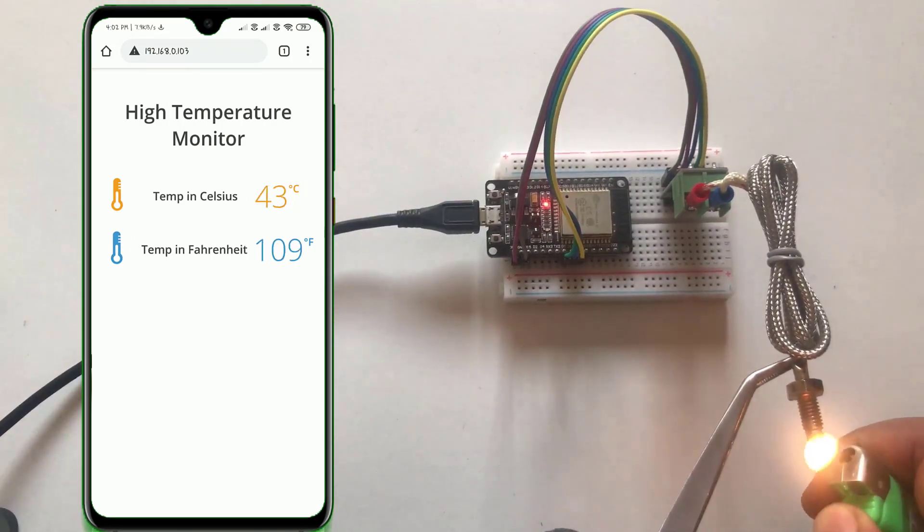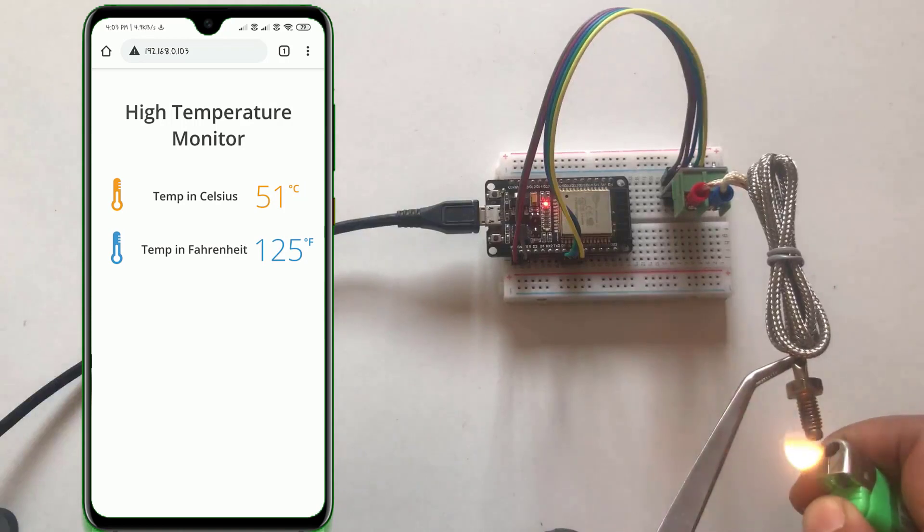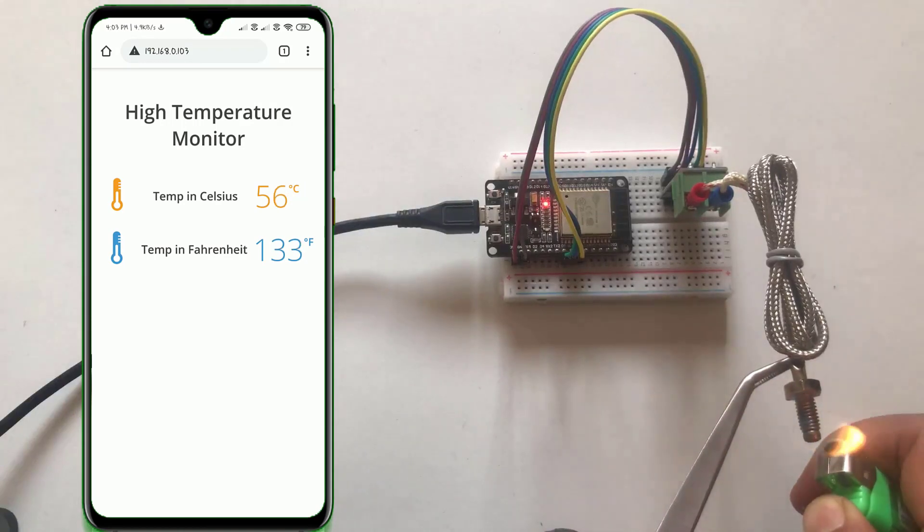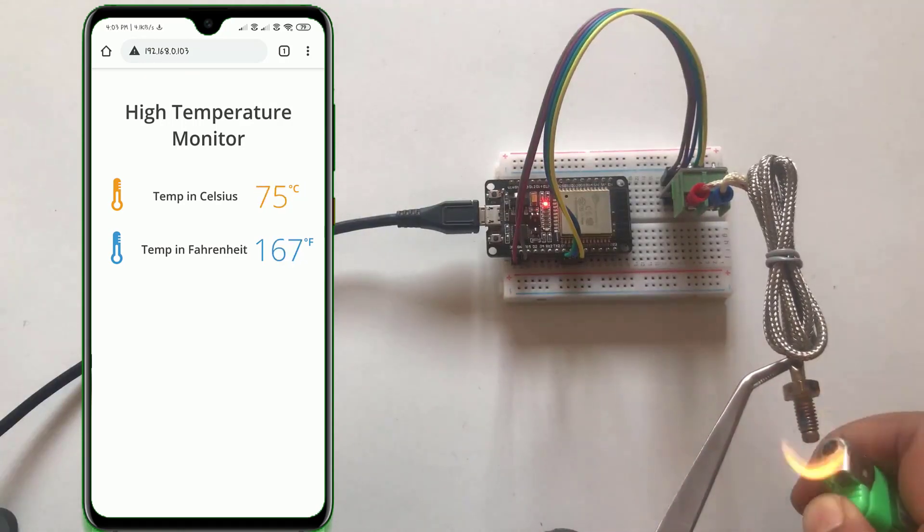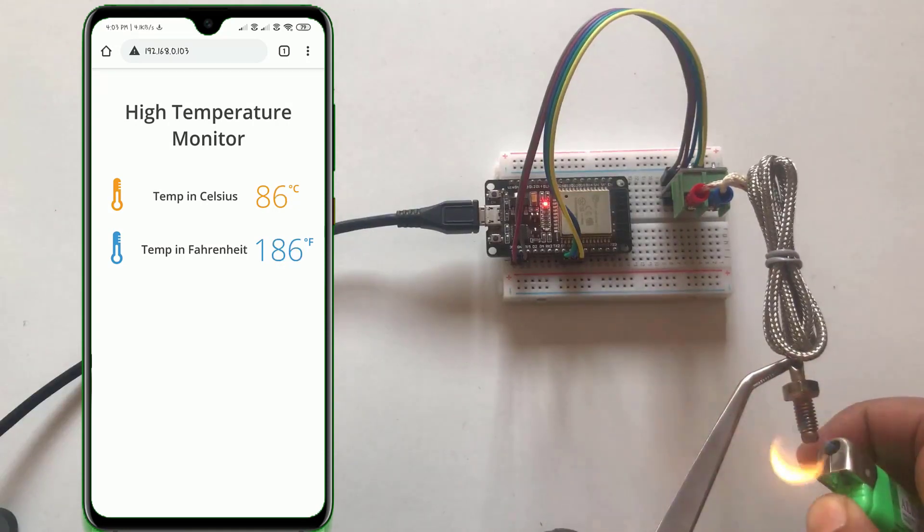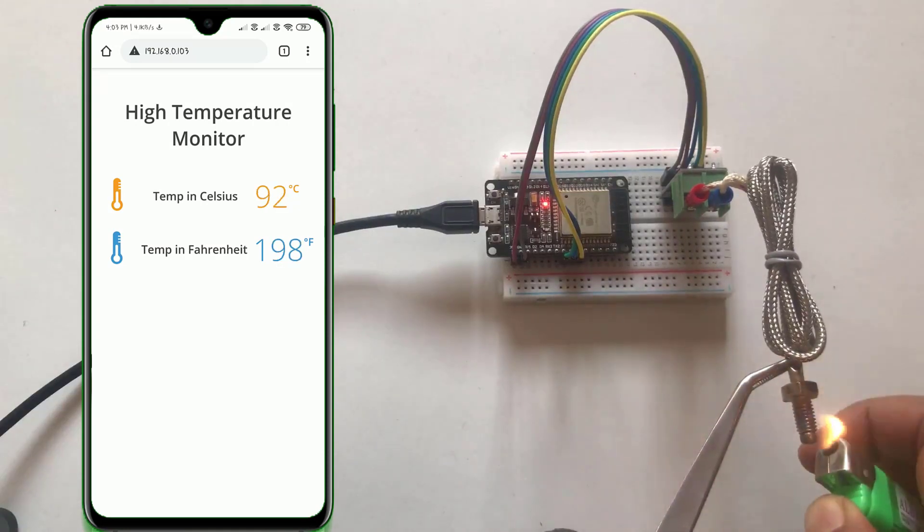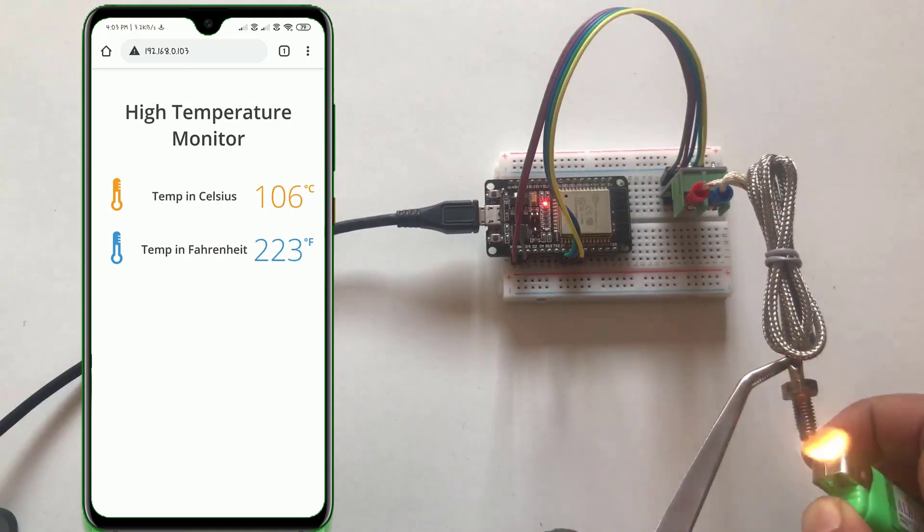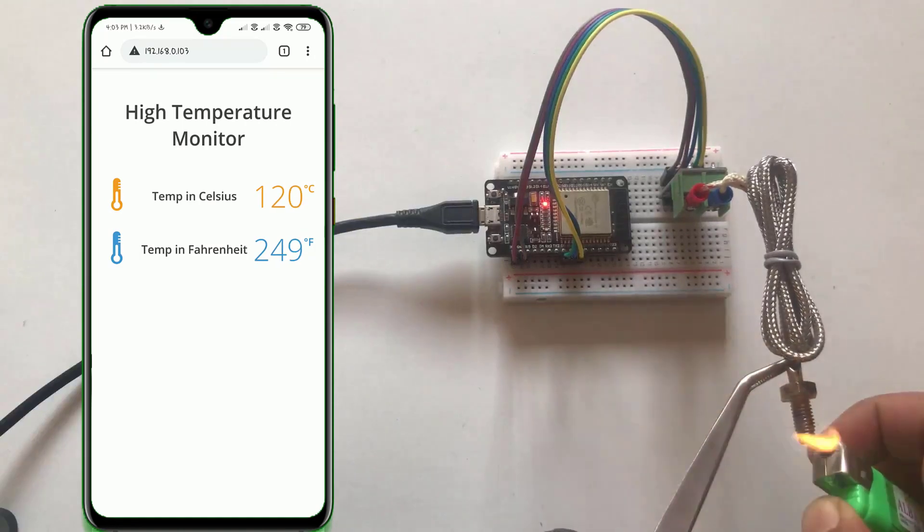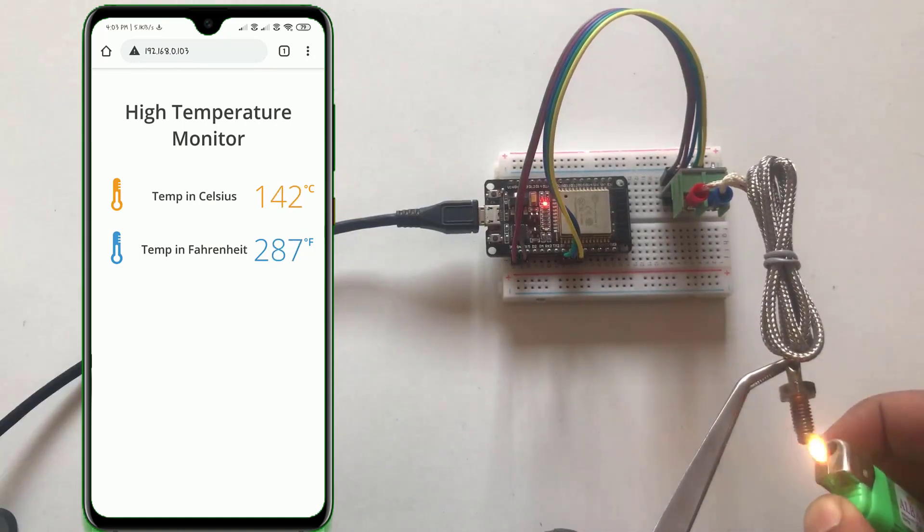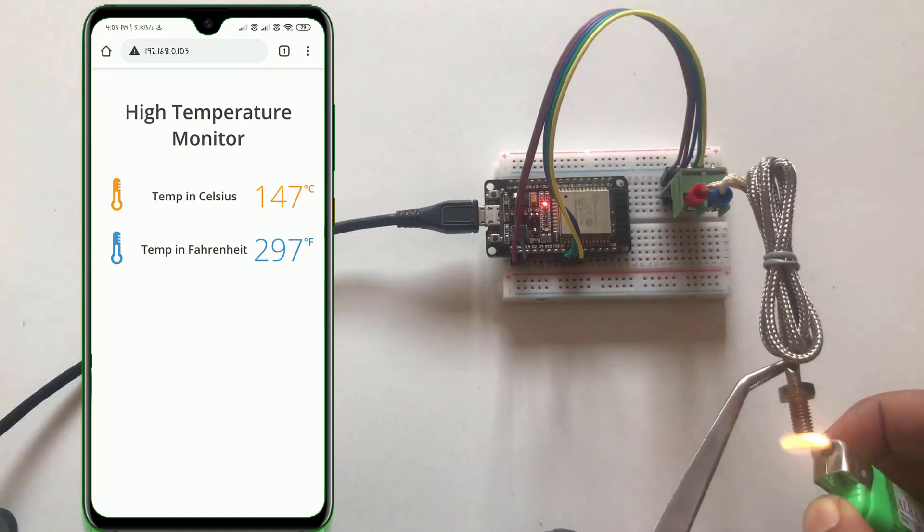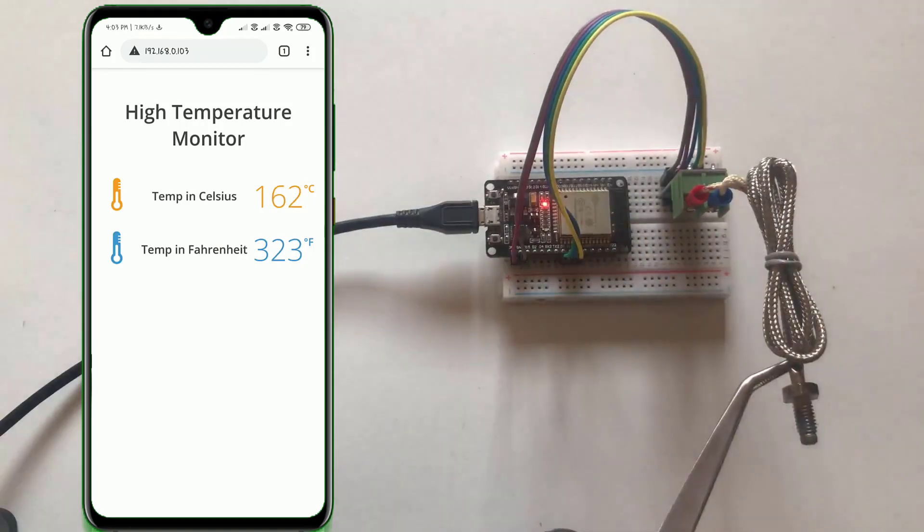So as you can see here, the temperature on the web page keeps on increasing as I have started heating the sensor knob. I am impressed with the performance of this sensor because this sensor is very good at giving fast readings. And also the readings are being updated on the web page at same speed.